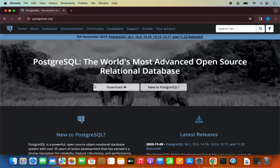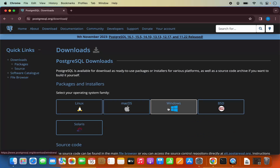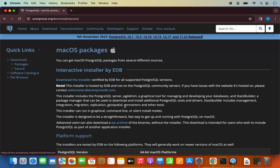Here you will be able to see a download button. You can also see the download button at the top, so let me click on it. Here you will be able to see the download buttons for different operating systems. We are going to click on Mac OS.